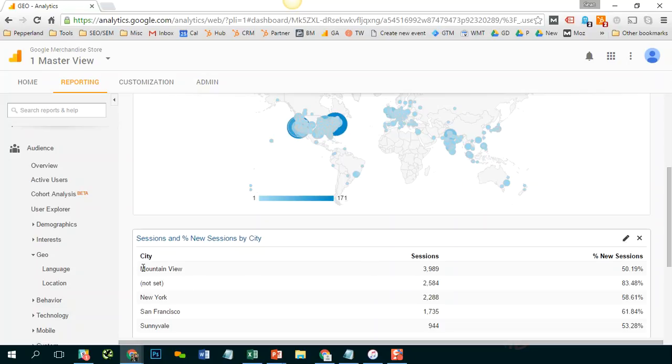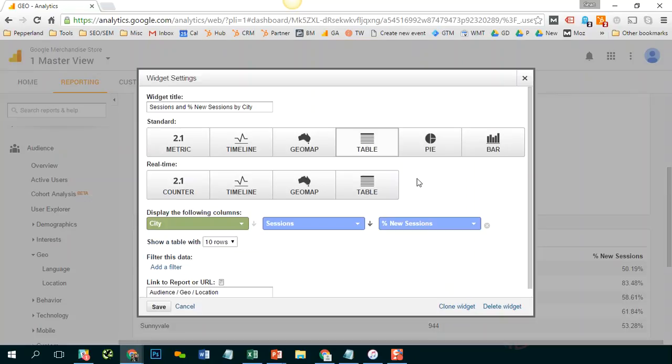right now it's telling me for Mountain View, California, we had 3,989 sessions. Let's see how that number changes once I apply this filter.